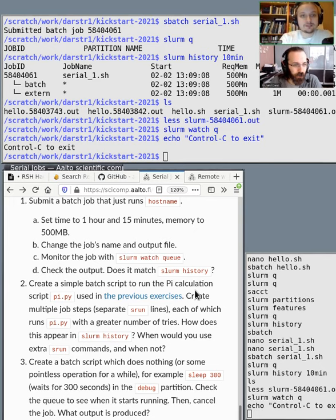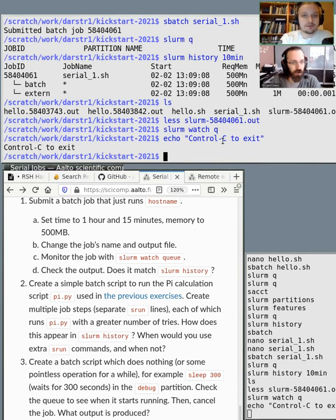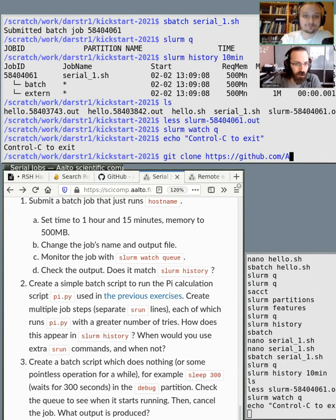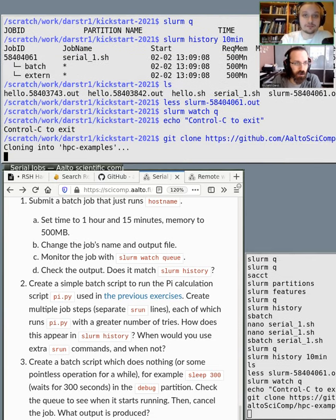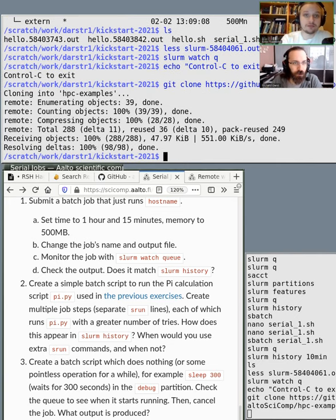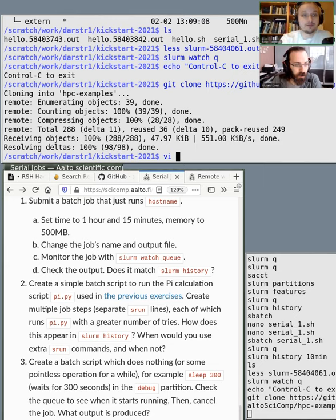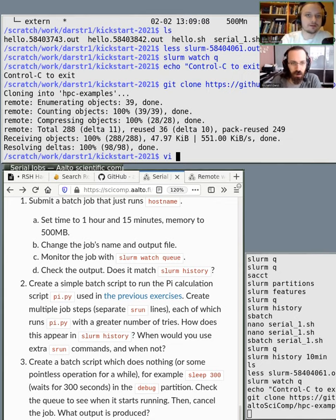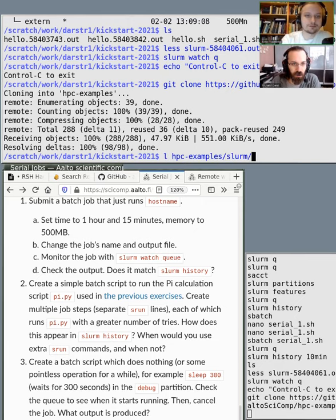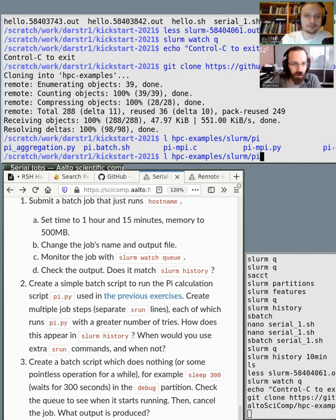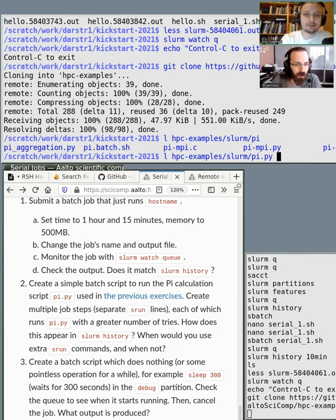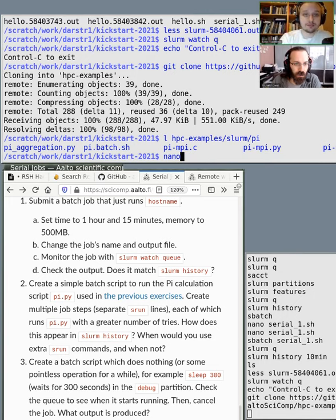So let's try the second script. In this script, we have a bit more. We use another program to do the analysis. So we don't use the host name. We use the Python program to run the actual Python code. So let's look at the HPC examples. Should I open the file? You should probably check the path. What is the path of the py file?